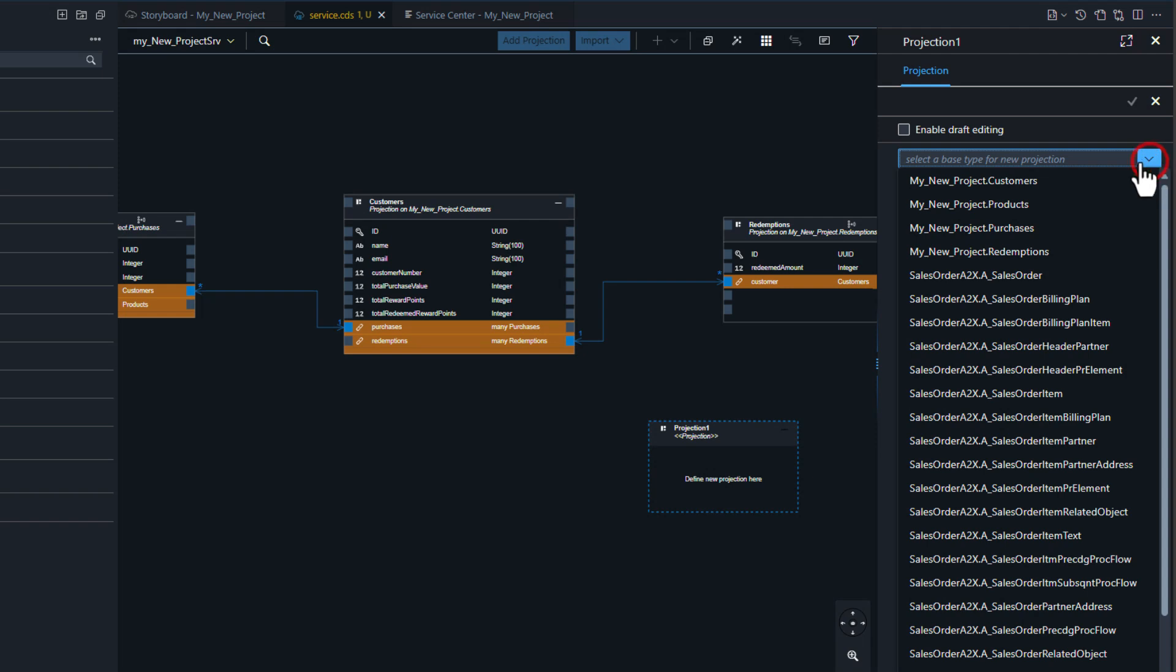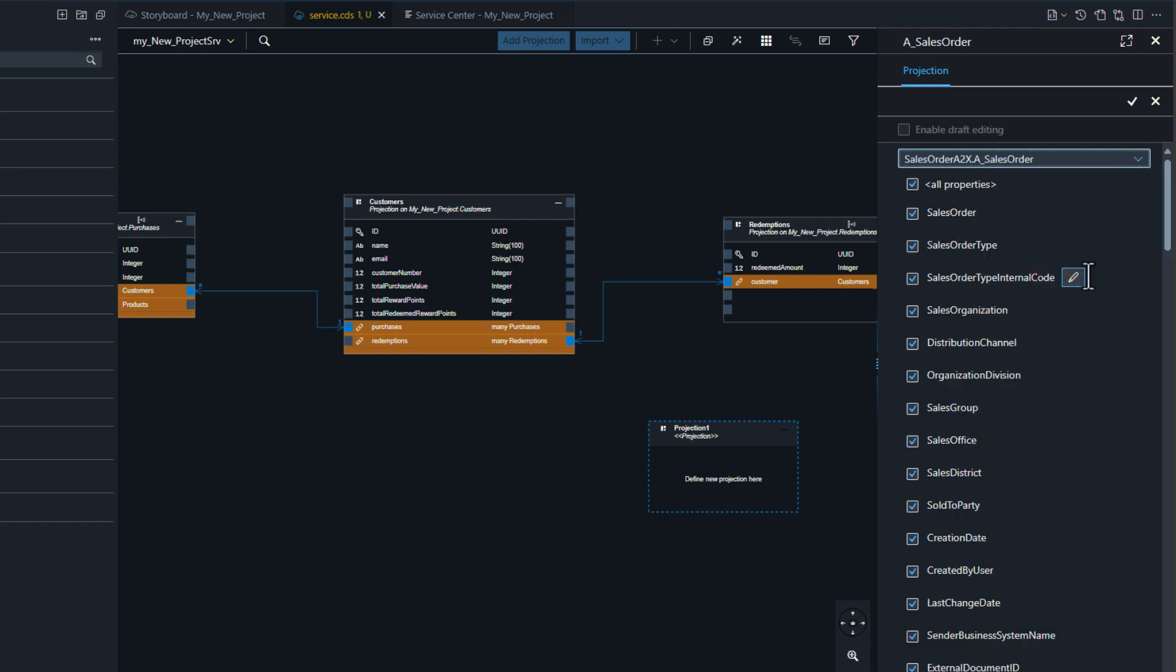I don't need draft enablement, but I can come here and I see all the entities that are part of my external service. I'm going to take just the base sales order. By default it adds all the properties, but I'm going to choose just a few of them that I need in my particular extension application.